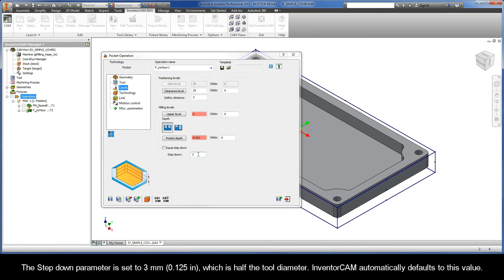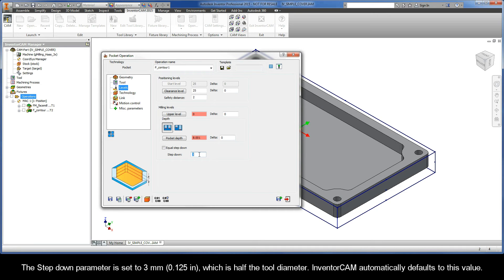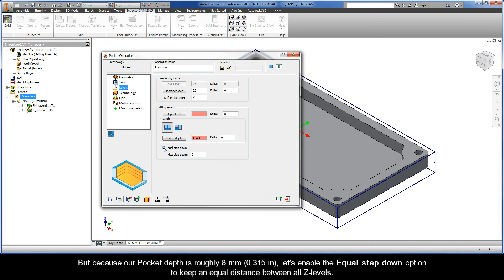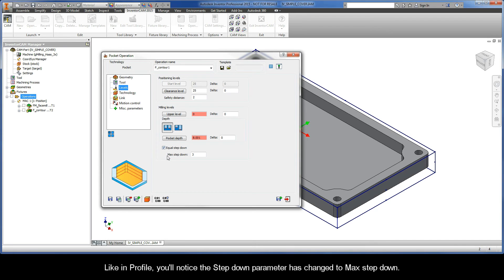The step down parameter is set to 3mm, which is half the tool diameter. InventorCam automatically defaults to this value. But because our pocket depth is roughly 8mm, let's enable the equal step down option to keep an equal distance between all Z levels. Like in profile, you'll notice that the step down parameter has changed to max step down.